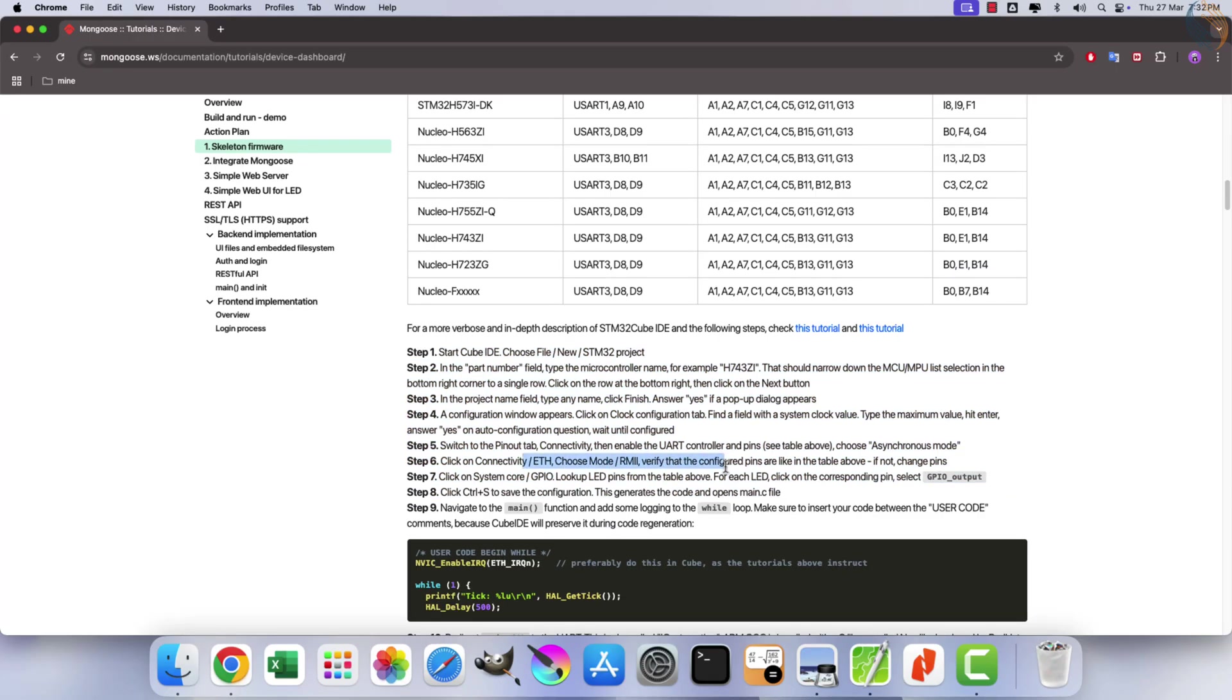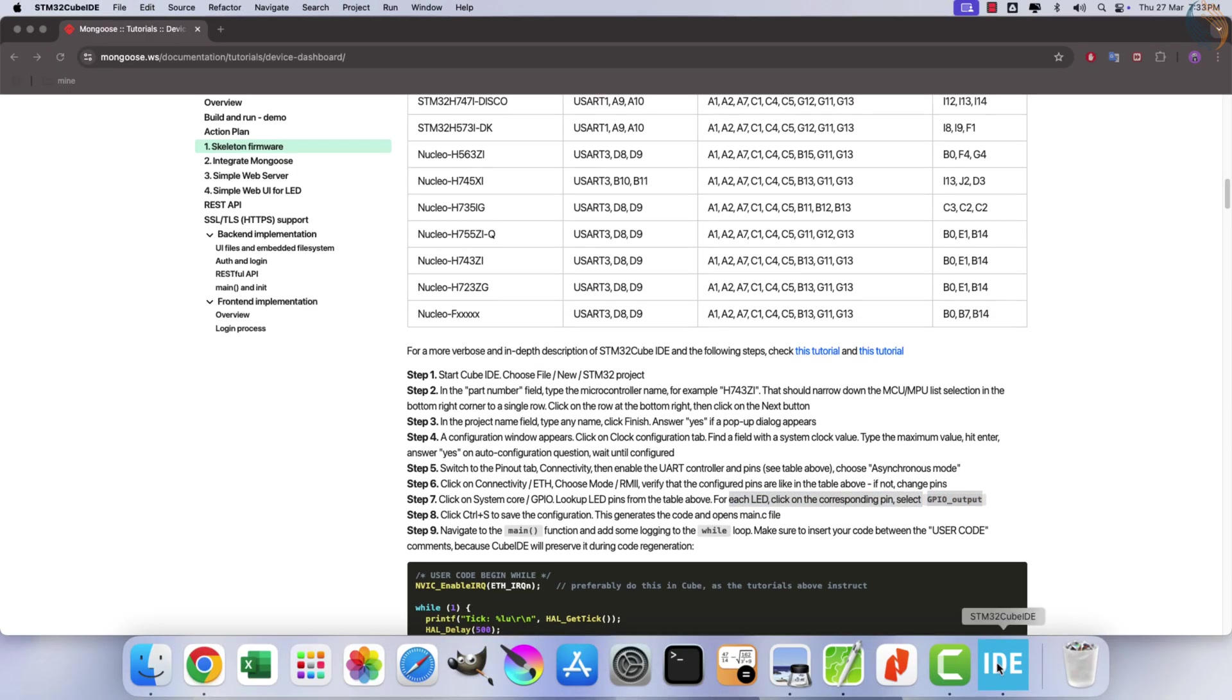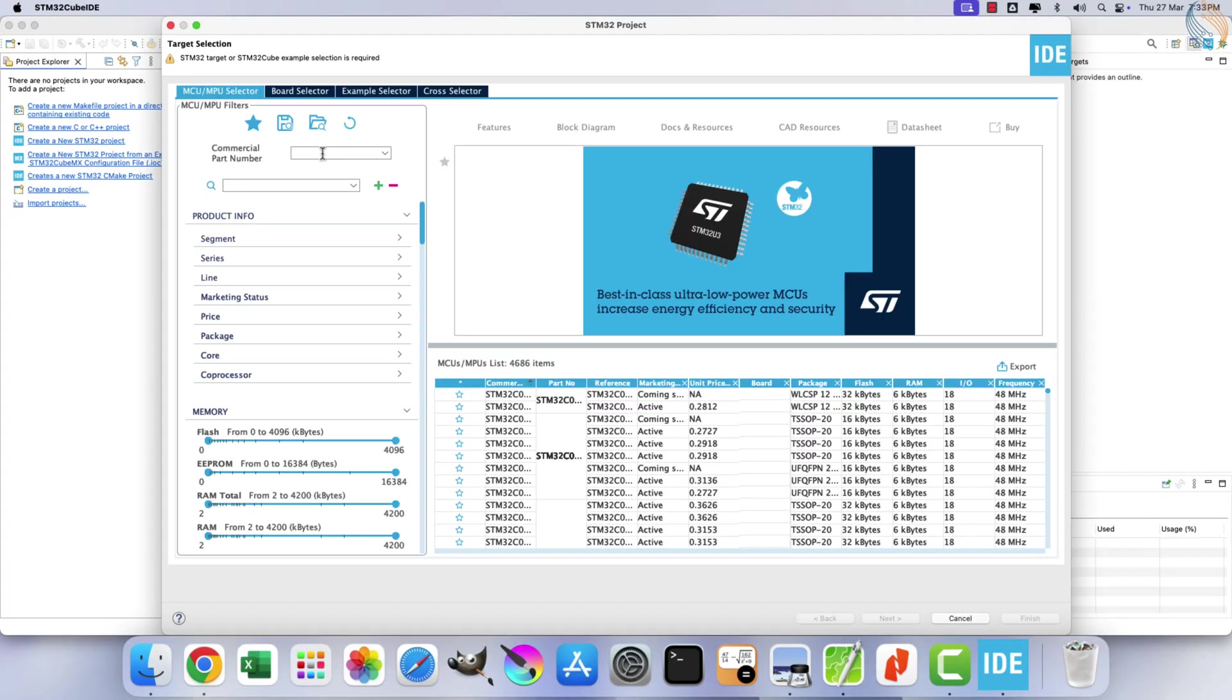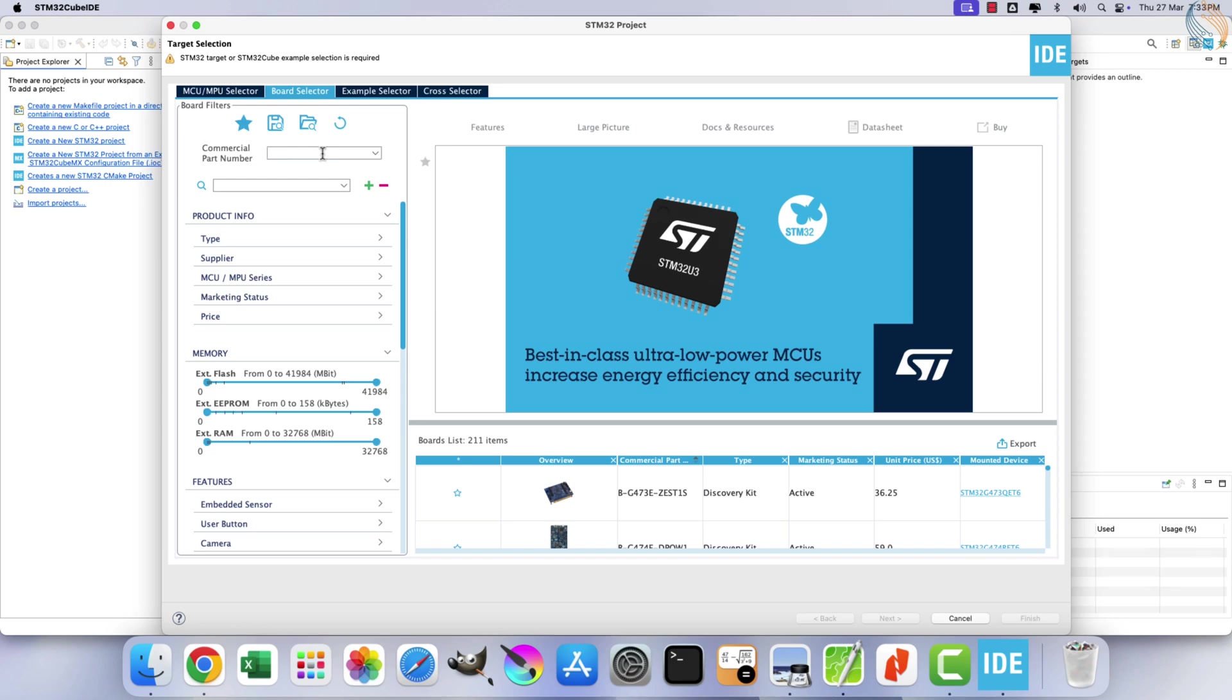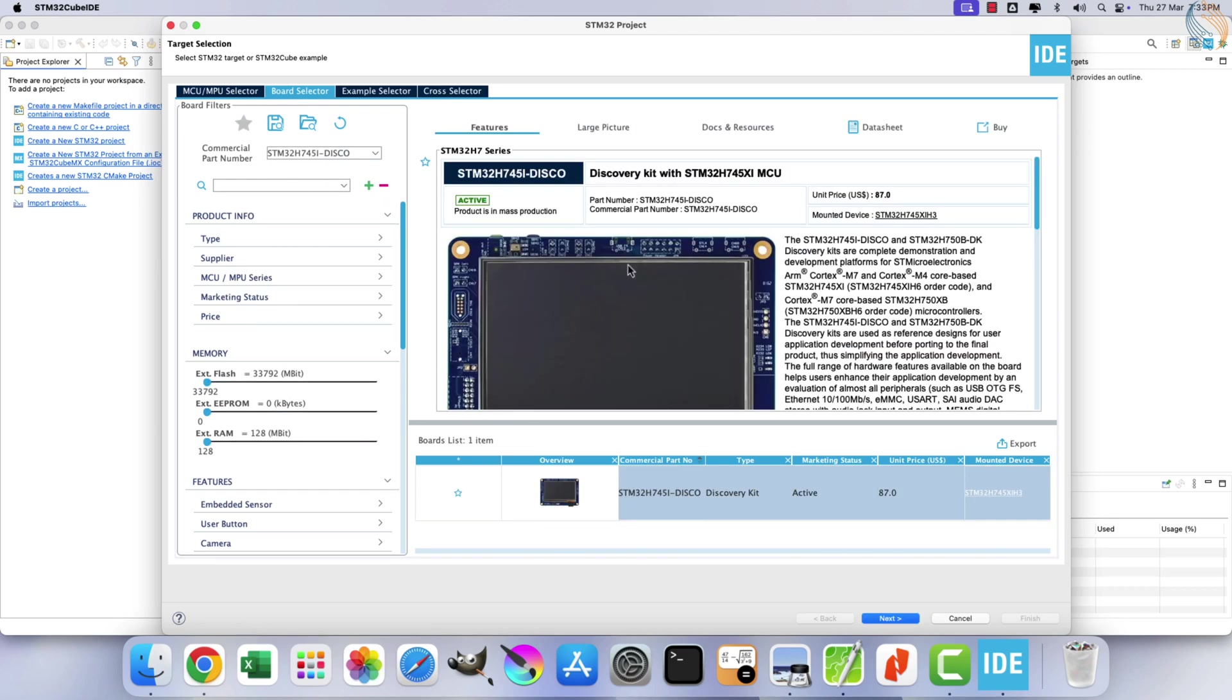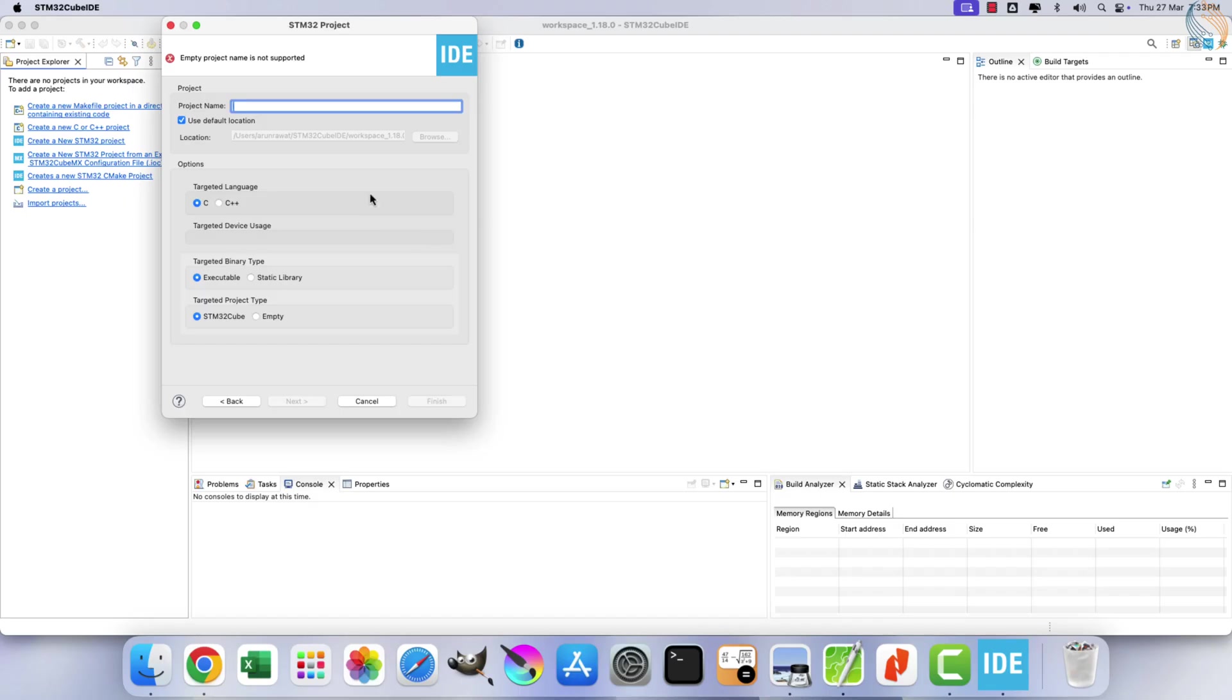Developing a skeleton firmware involves configuring Ethernet pins, setting up UART, and optionally configuring LED pins. To begin, open CUBE ID and create a new project. For this demonstration, I am using the H745 Discovery board. Assign a name to your project and click Finish.